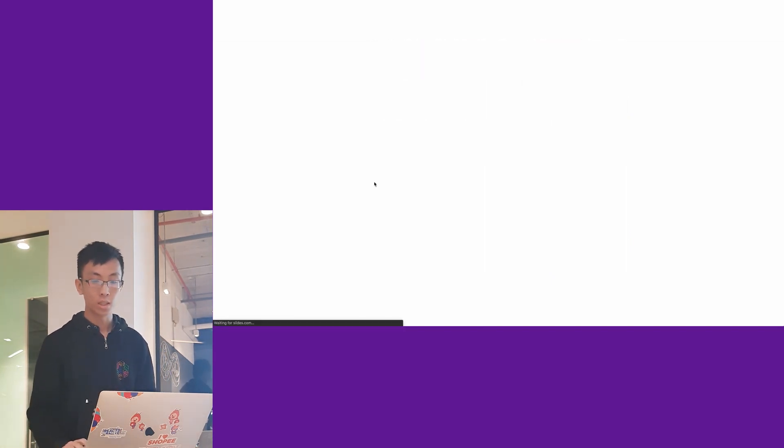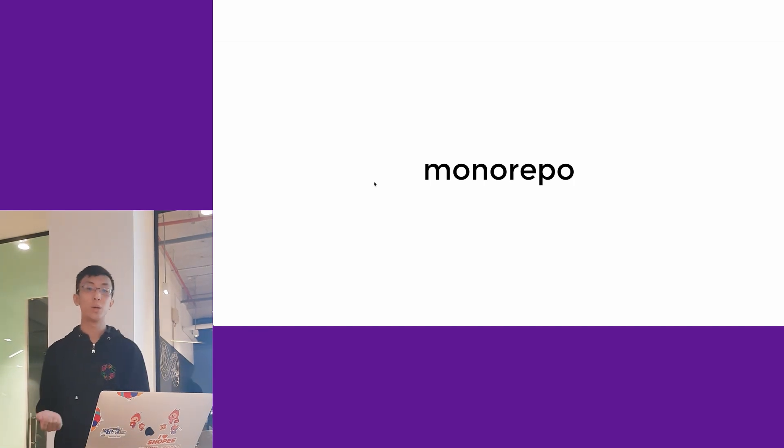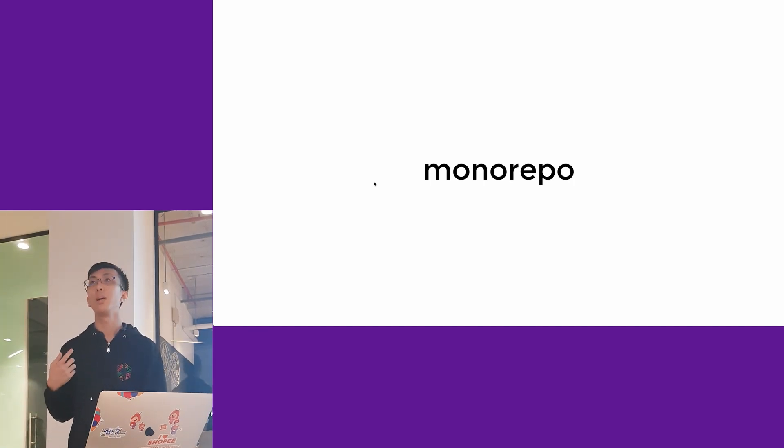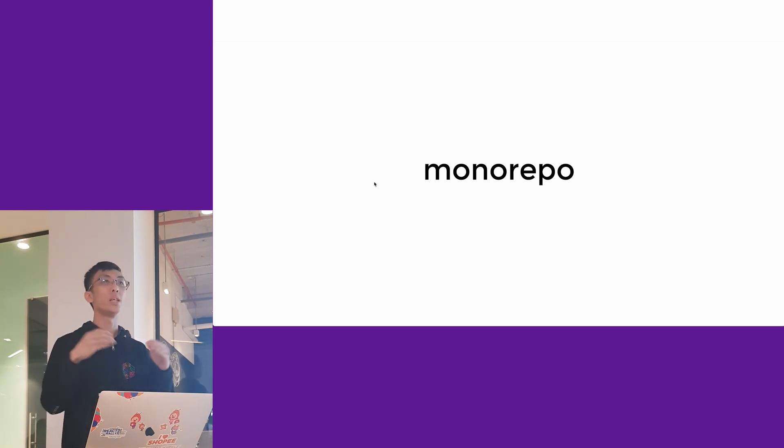So lastly, let's talk about monorepo. What monorepo is, is you're going to have multiple packages reside within one Git repository.